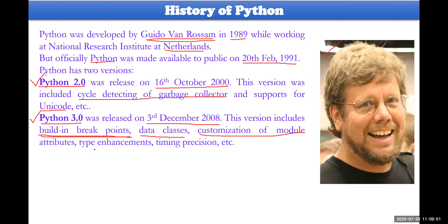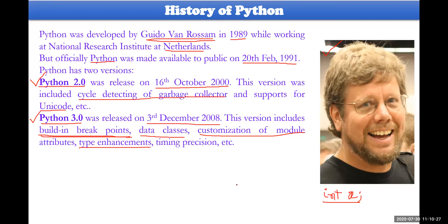Type enhancements are also available. Normally in C, C++, and Java, if any variable is to be used, that particular variable must be declared before use. Declared means you must write something like 'int sum' or 'int x' and then use the variable. But here in Python, declaration is not required. You can directly use your variable and, based on the value you place within it, Python identifies its type — whether it is integer, float, character, or string. Such type enhancements are included in Python 3.0.